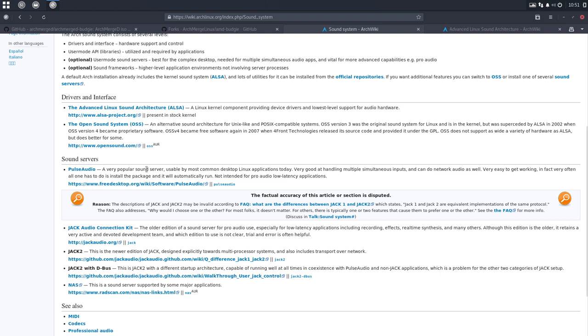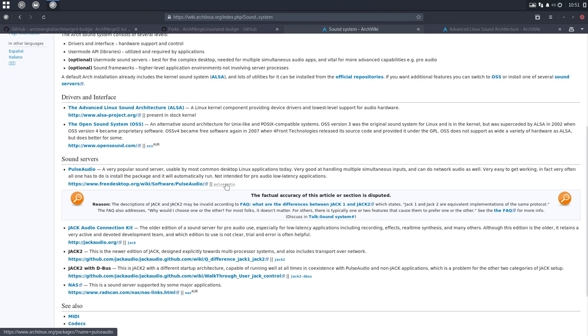PulseAudio is the one that's interesting. A very popular sound server usable in most common desktop Linux applications today. You can click on here and read some more. But anyway, I see here this little thing. It says sudo pacman -S pulseaudio.